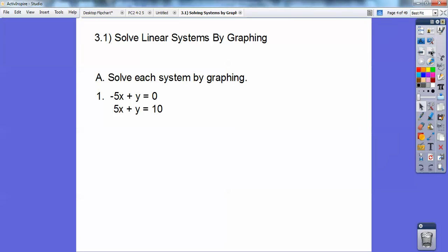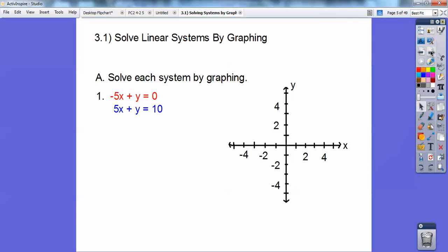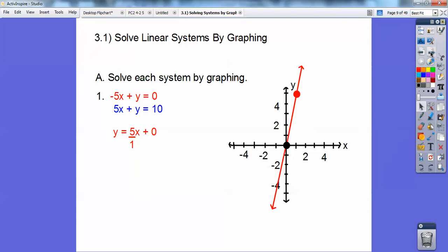We've got these two equations, so we're going to graph them. I'll take that top equation and add 5x to both sides. Here's the mx plus b form — this is b, so I'll plot that point. Then I'll use slope up 5 over 1 to get another point and connect those to get that top line.